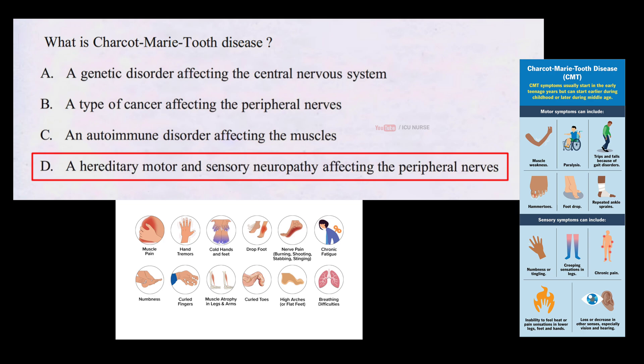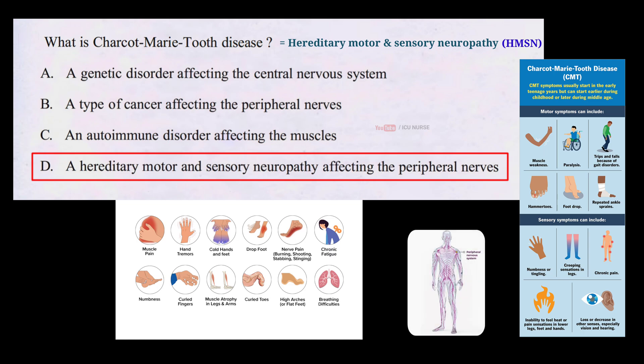The correct answer is D: Charcot-Marie-Tooth disease is a hereditary motor and sensory neuropathy, also known as HMSN. It is a group of inherited neurological disorders that primarily affect the peripheral nerves.